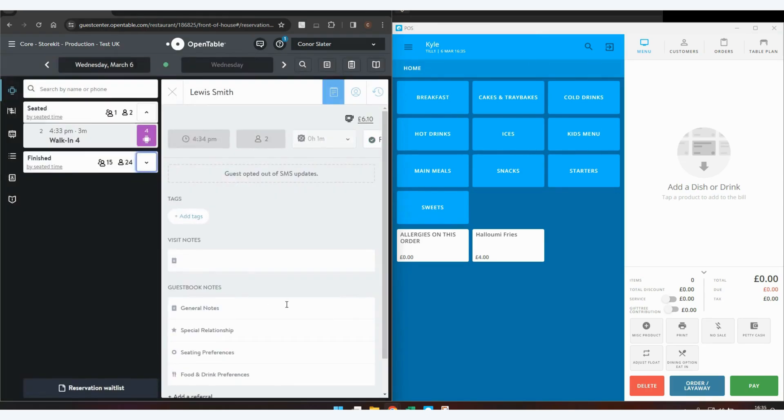I hope this video has helped you get the most out of your EPOS Now OpenTable integration. Thank you.